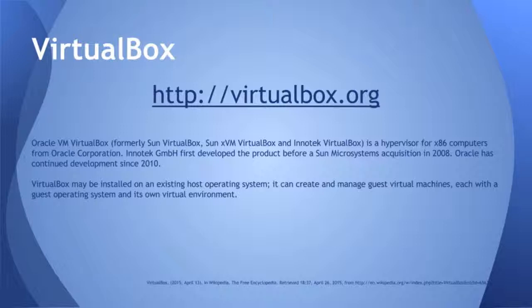You can use it on your Mac, your Windows box, Linux box. It's from Oracle. It was originally developed by Intertech, a German company. And it's just real easy to spin up VMs if you want to test things locally. You don't need to rely on a remote VM infrastructure.